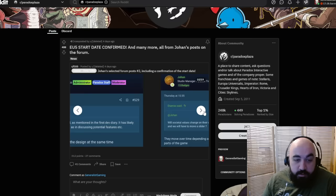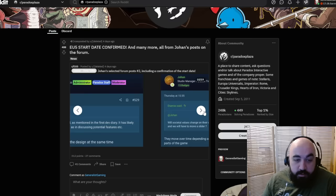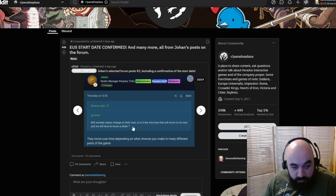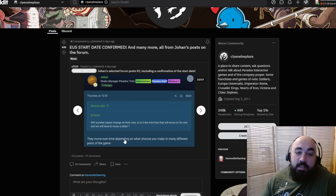What society value changes on their own, or is it a min-max that will move on its own? Sliders announced. They move more over time depending on what choices you make in different parts of the game. So sliders sadly will probably not be returning. Rest in peace, sliders. Shout out to EU3.